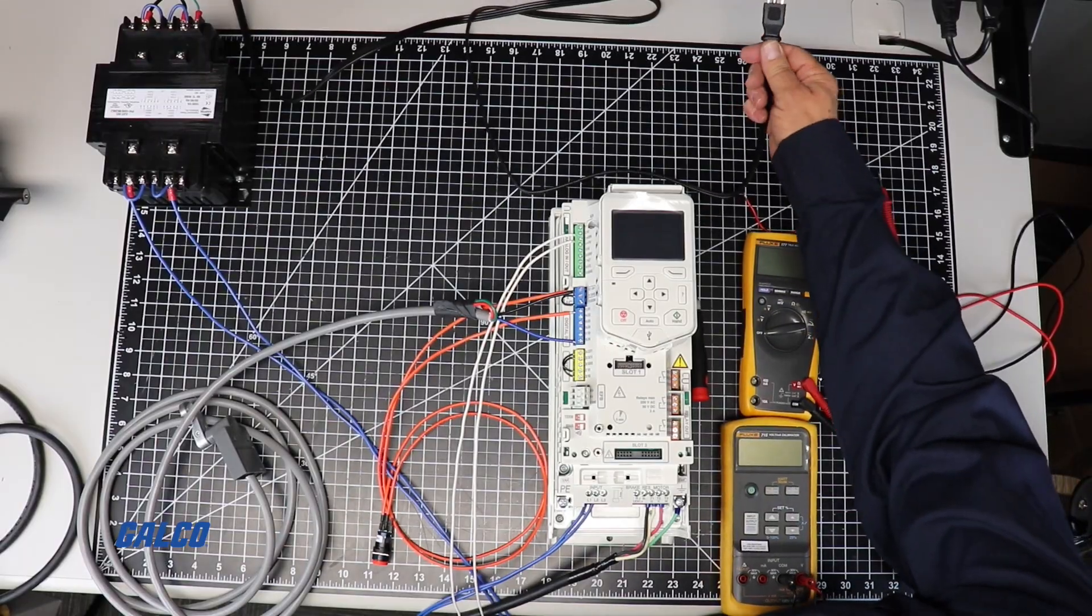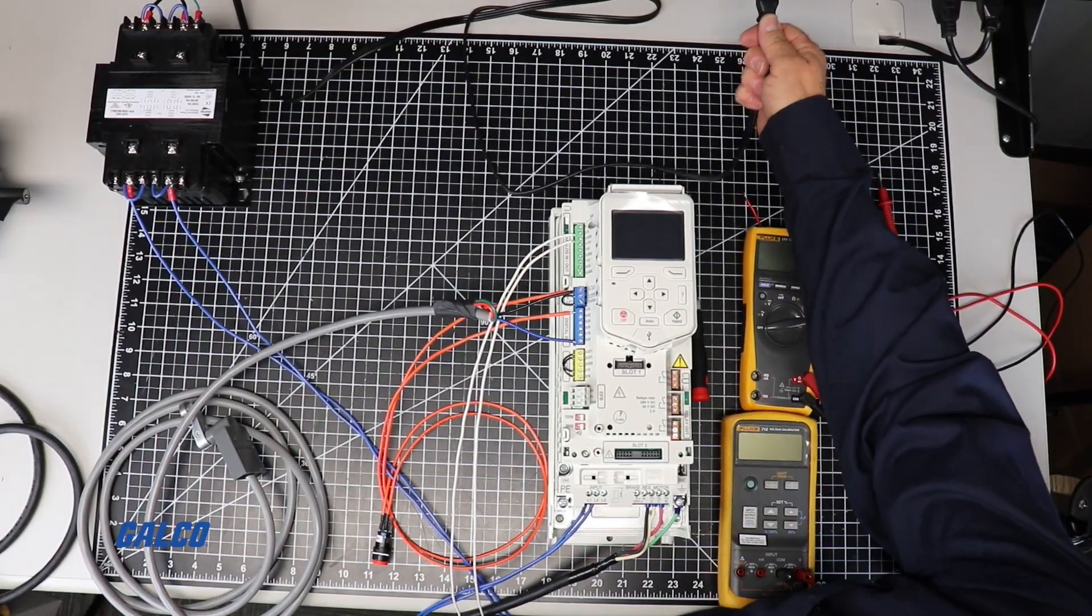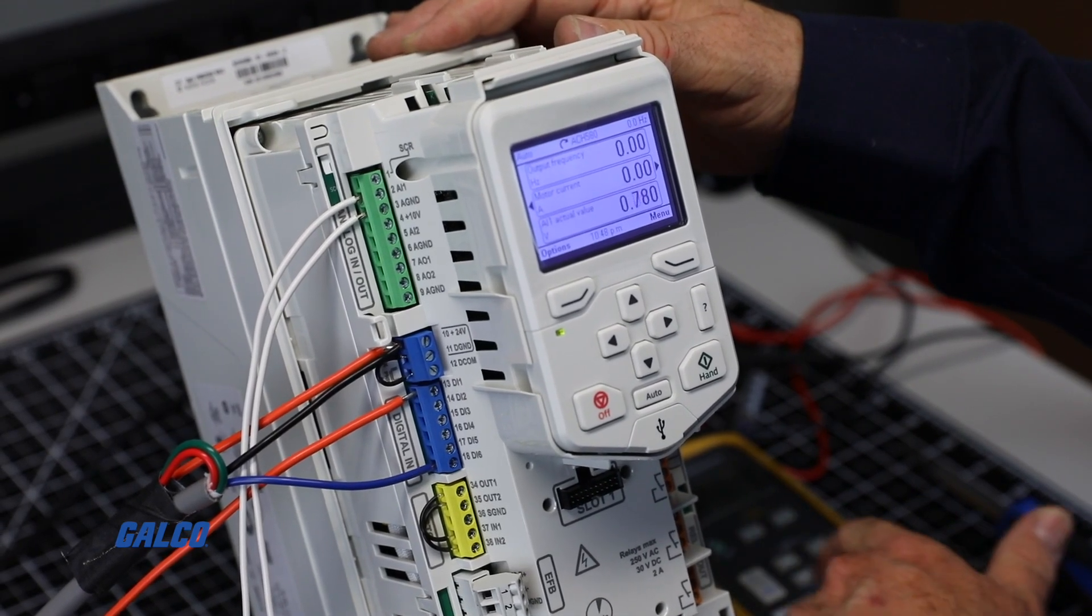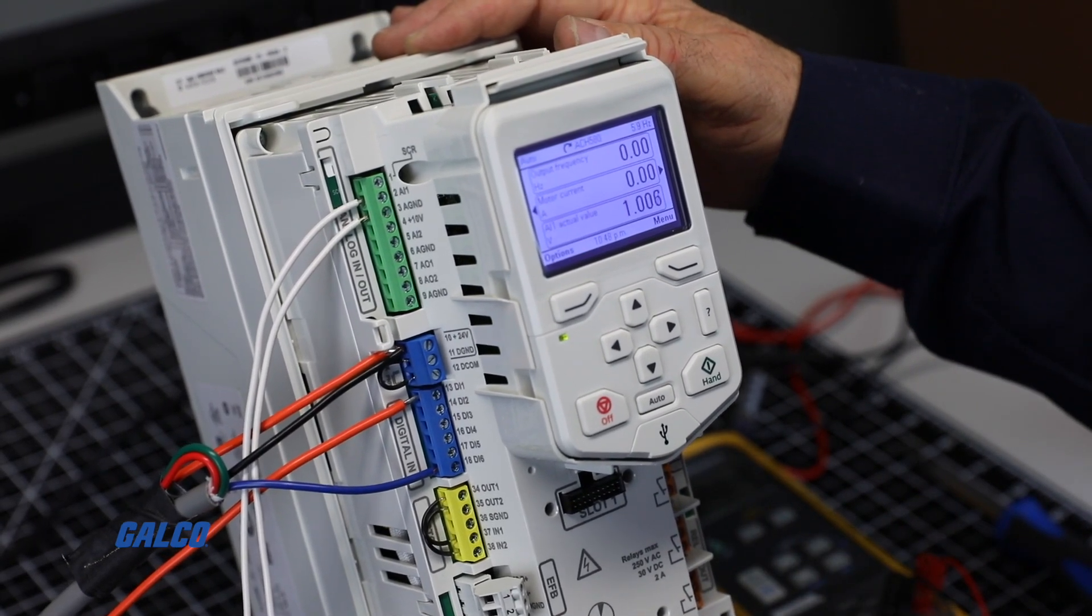Re-energize the drive, turn on your speed reference source, then hit the Start button.